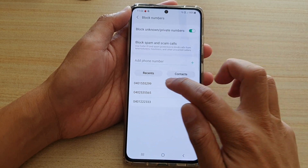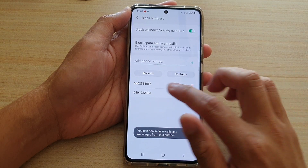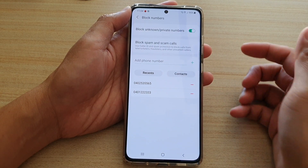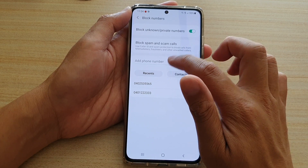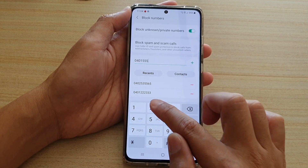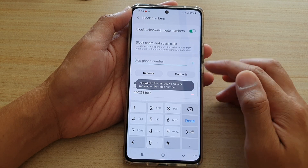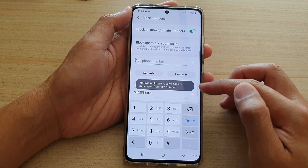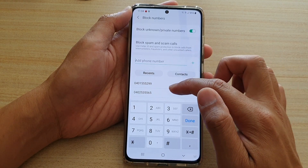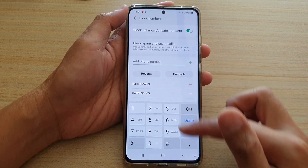You can see this number has now been added to the block list. Now I'm just going to remove it from the block list. And in here, you can manually put in the phone number, then tap on the plus button, and that will add it to the block list.